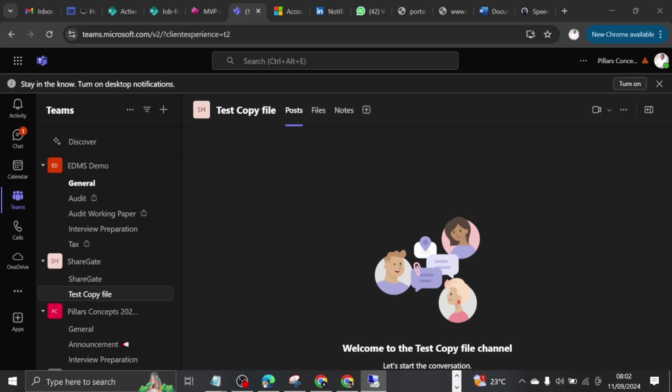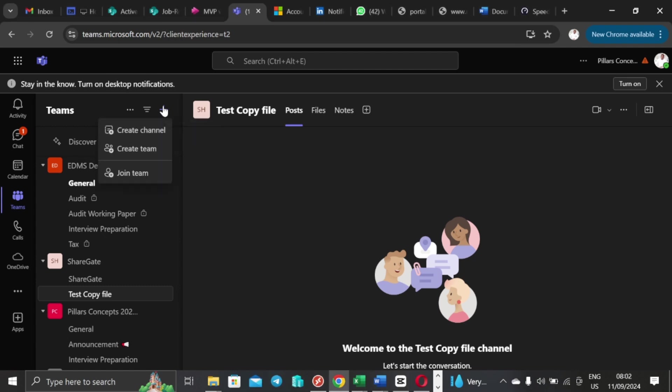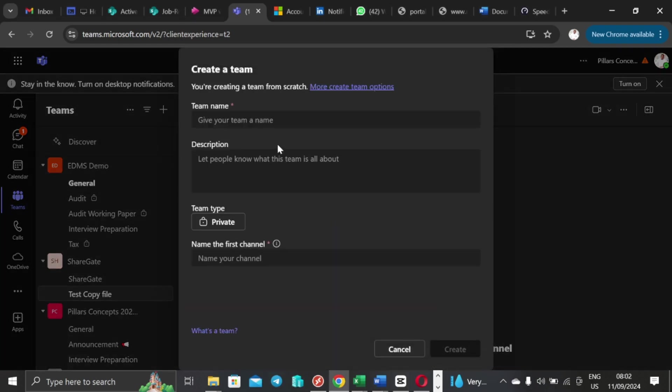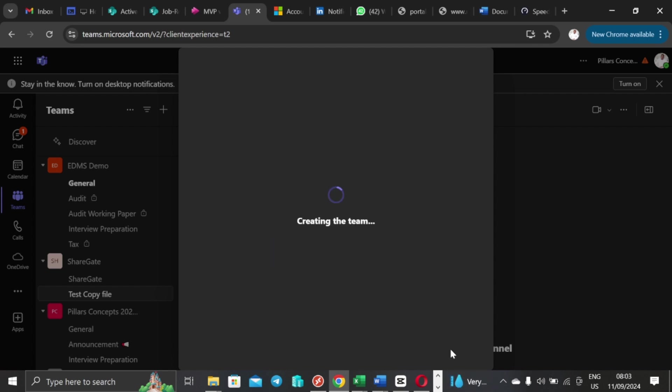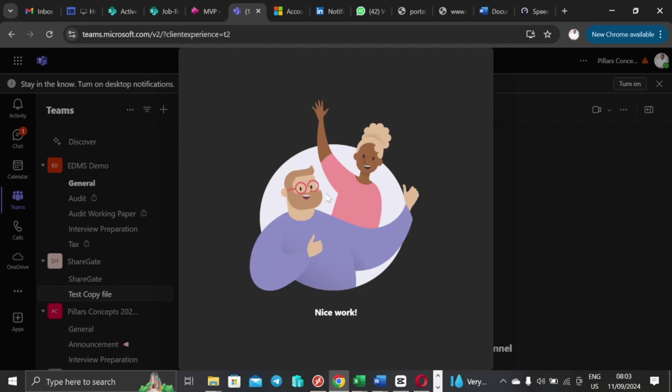So today I just want us to build or create a new team from scratch and we're just going to call that migration. So let's just call that migration, and then it's going to be a private team. And the first channel there, let's just call it copy channel, which was supposed to be the general channel but now you have the option to name it. So without wasting much of our time, we just hit on create and this is just going to create for us a new team without any members.